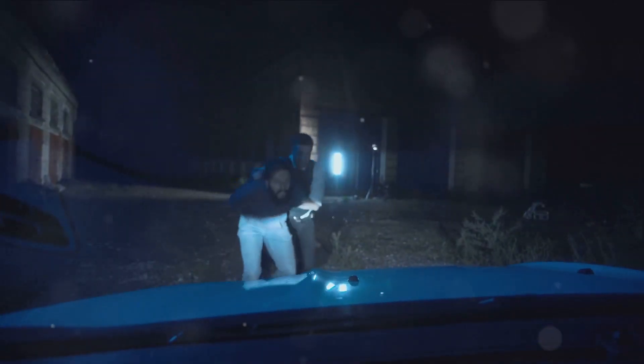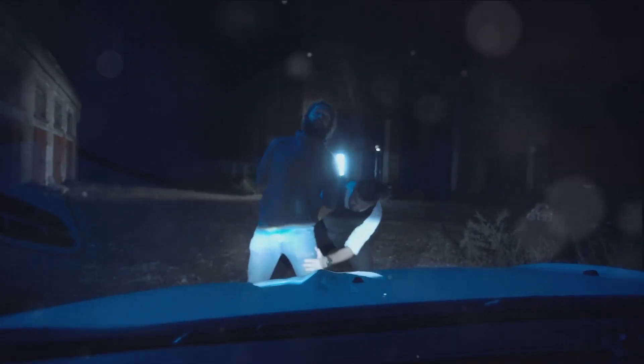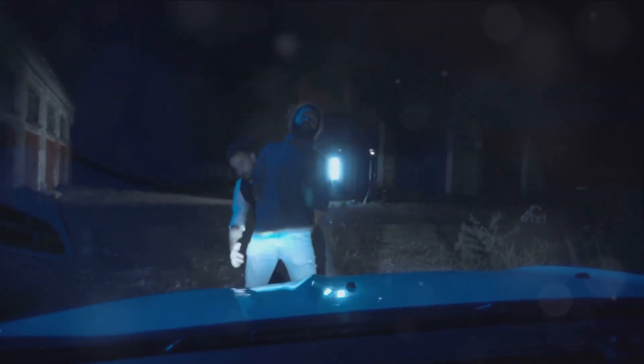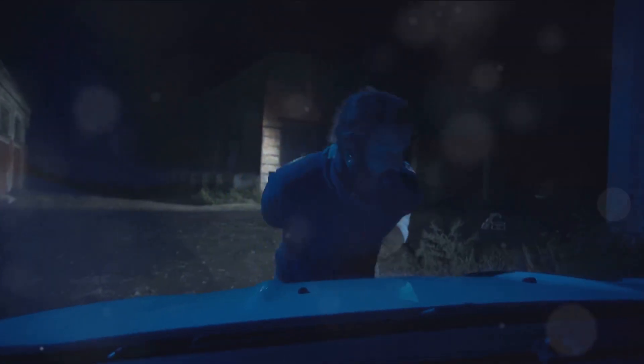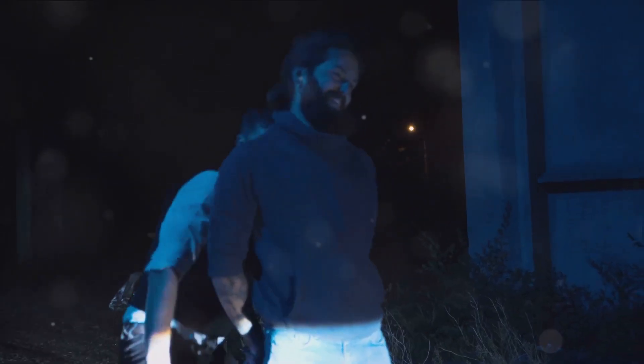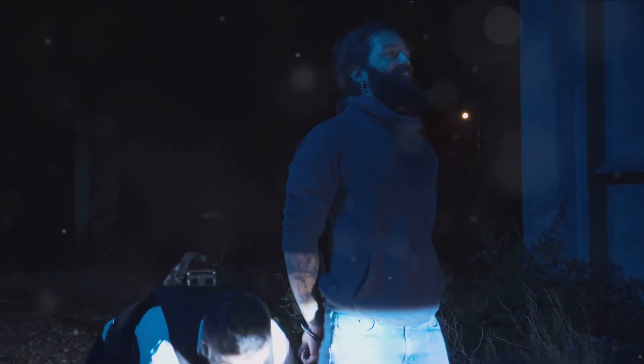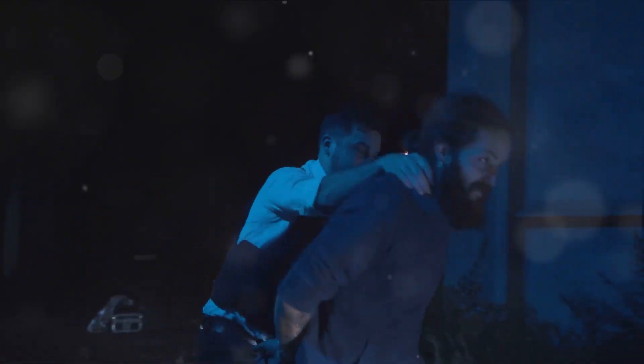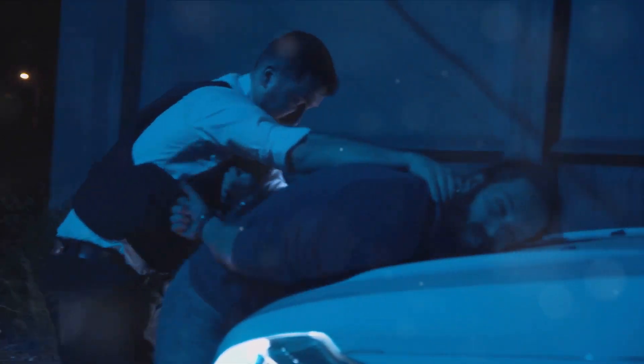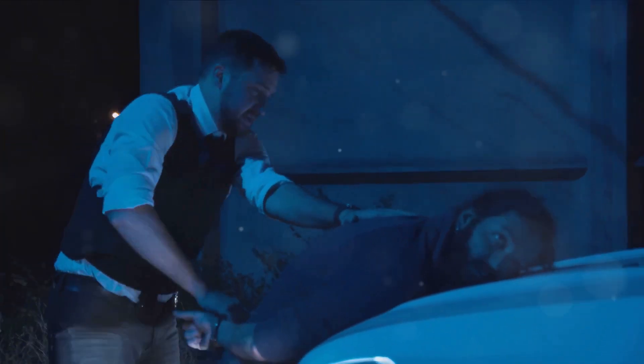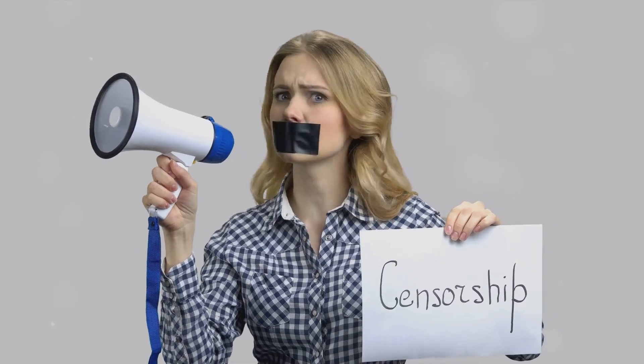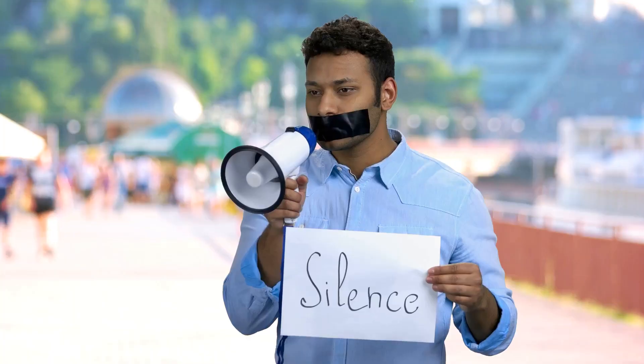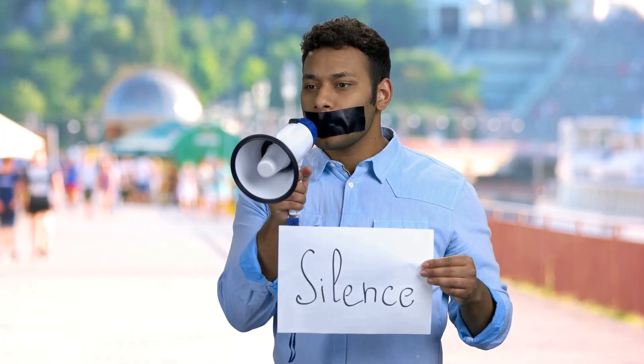But let's not forget the potential for positive change. The dark web has the potential to become a platform for even greater freedom of expression and information exchange. It could serve as a safe haven for those living under oppressive regimes, a platform for whistleblowers, or a space for free and open debate. We stand on the brink of a new era in the digital age. The future of the dark web is full of possibilities.